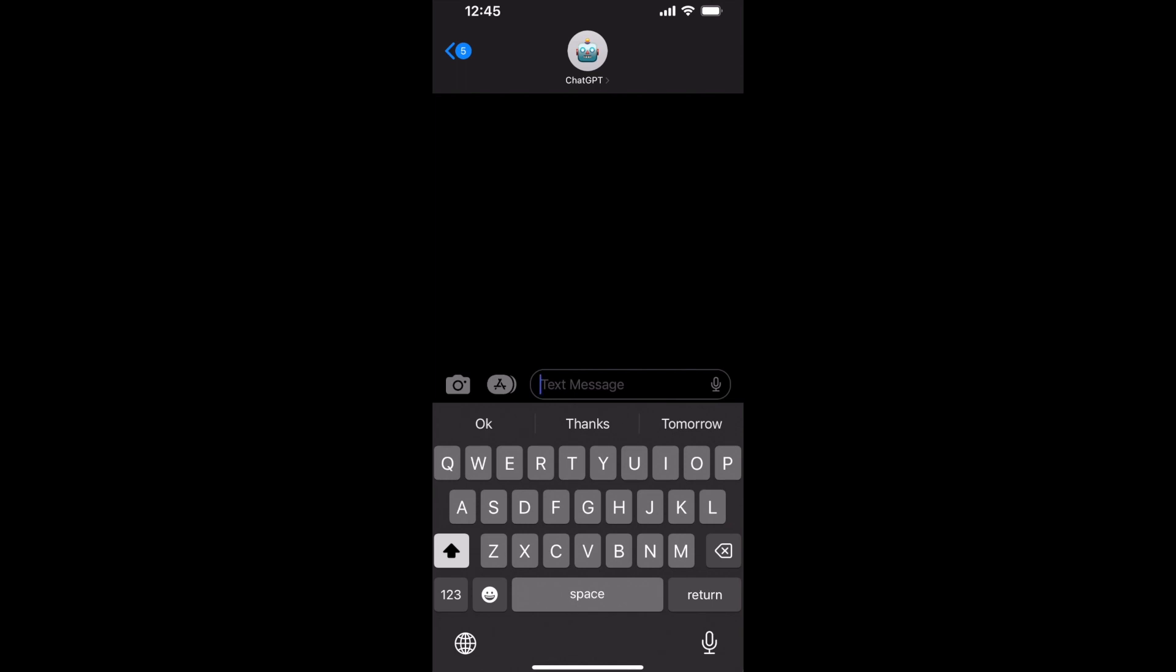This is basically going to let us text back and forth with ChatGPT anywhere we are, whenever we want, rather than having to log into their website and use their chat feature. We can just go on our phone, add ChatGPT as a contact, and start texting with it right away.